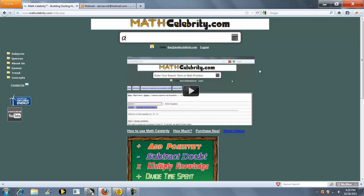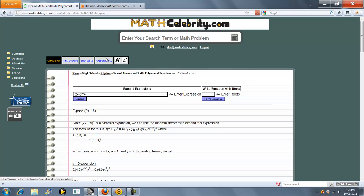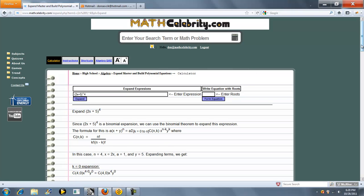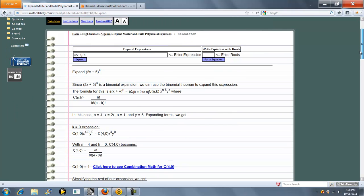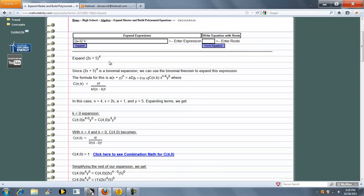So you can start with something like 2x plus 5 raised to the fourth power, press the calculator or return key, and we jump to our expansion lesson.